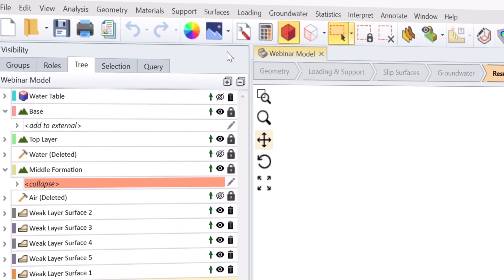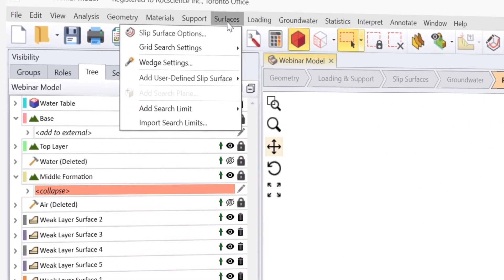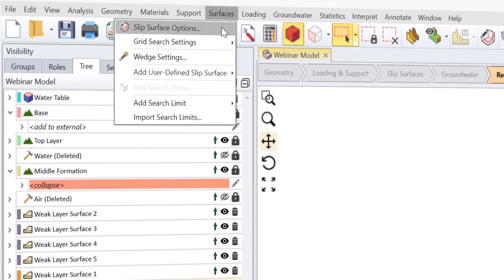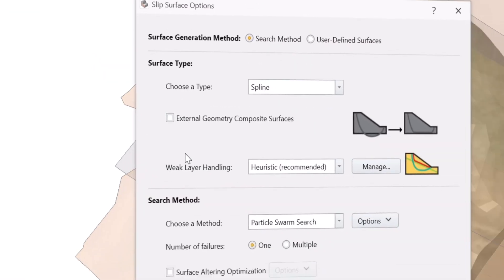The heuristic option is accessible in the Slip Surface Options dialog under Weak Layer Handling.